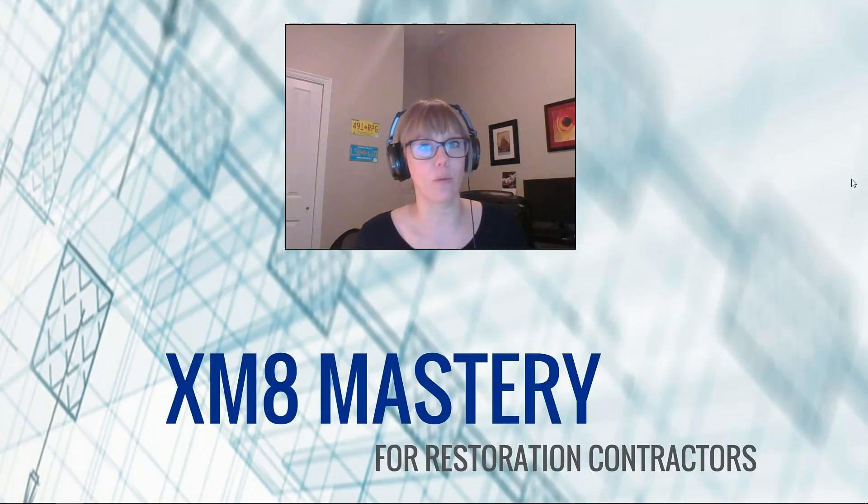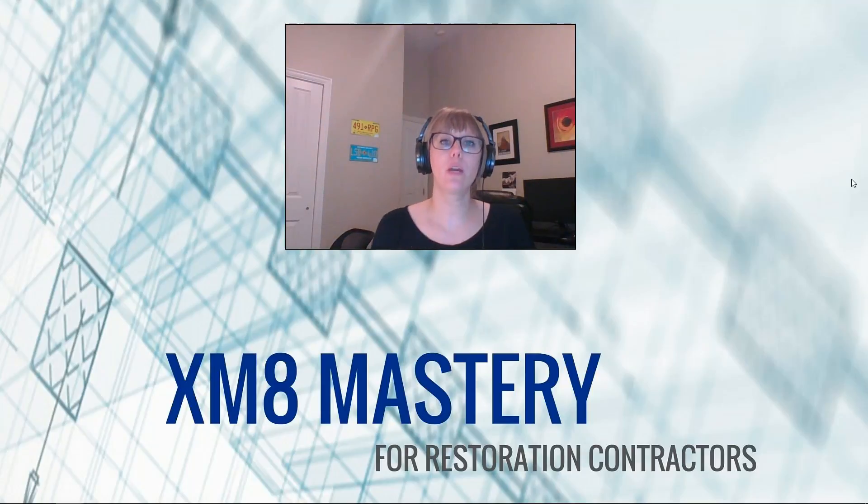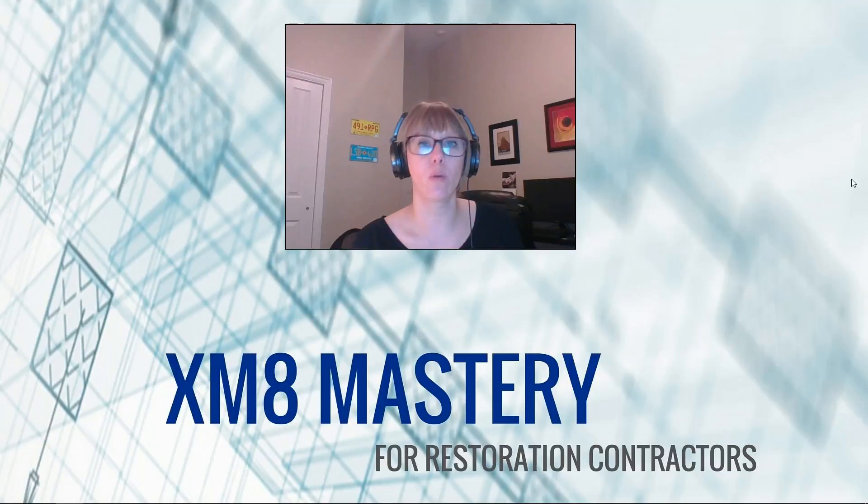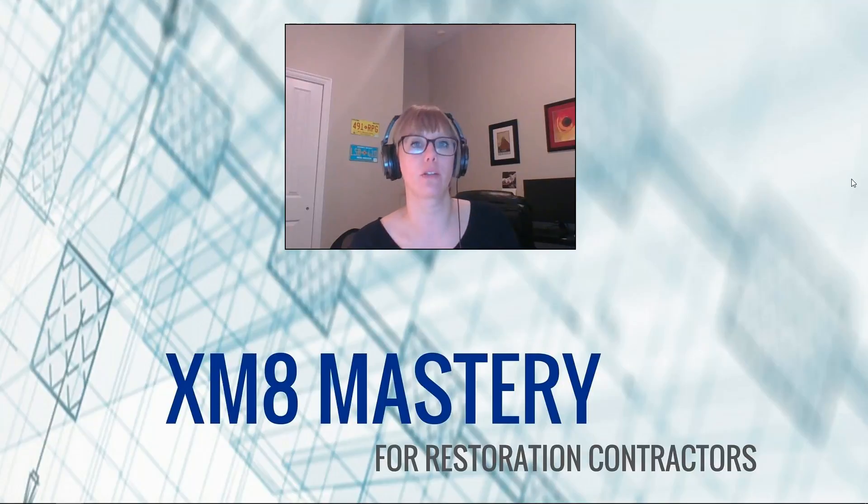Hi, my name is Alina Wilson with XM8 Mastery. Today we're going to talk about what you should do when you open an estimate in the incorrect profile.